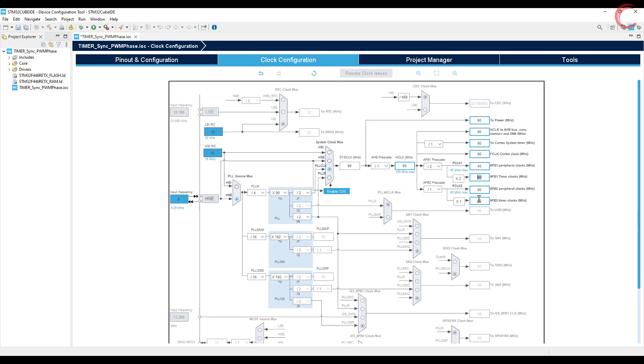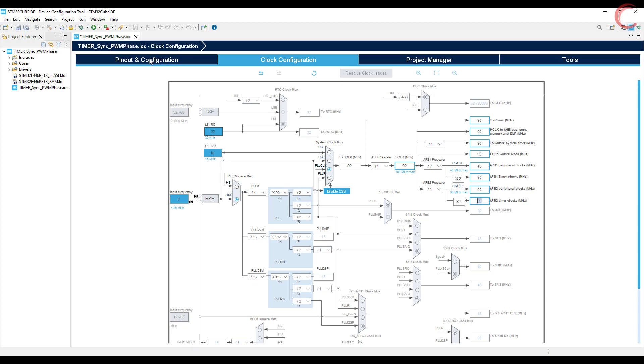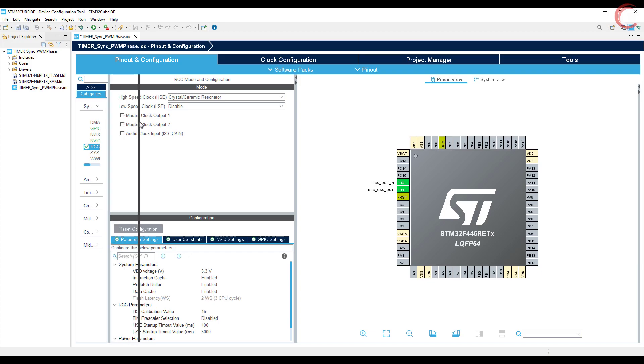I am choosing 90 because that's the maximum clock at which the APB1 timer clock can run. And I want both the APB buses to run at the same frequency so that we could use the same configuration for all 3 timers.